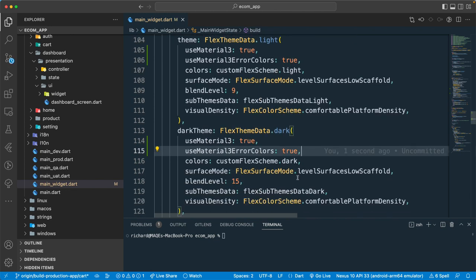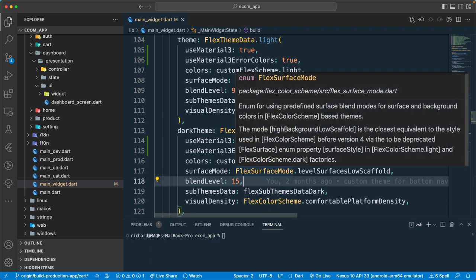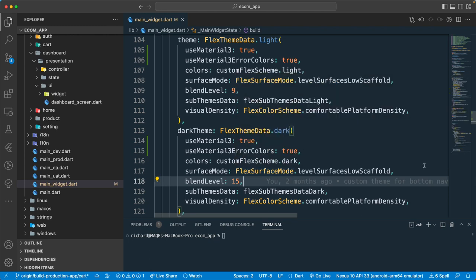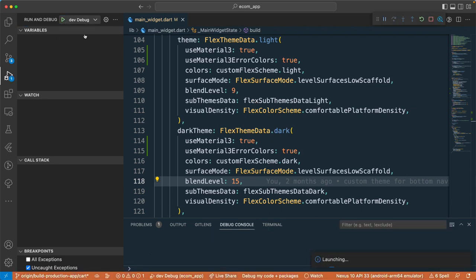Once we have that set up, we should be fine to use the Badge widget. Let's reload and run our application.